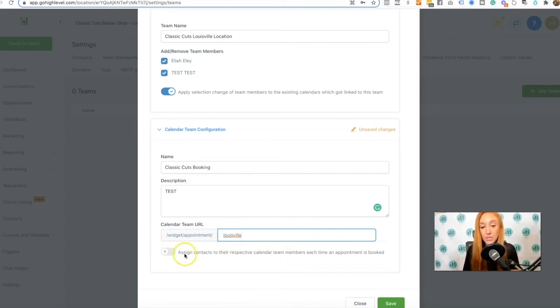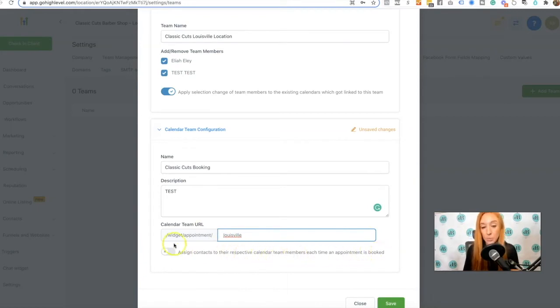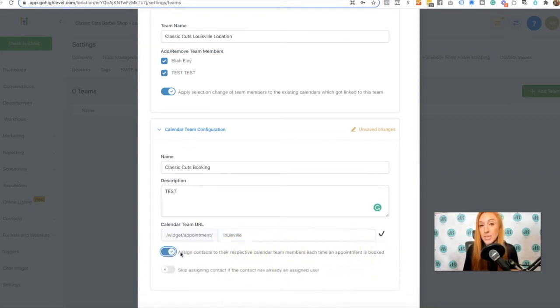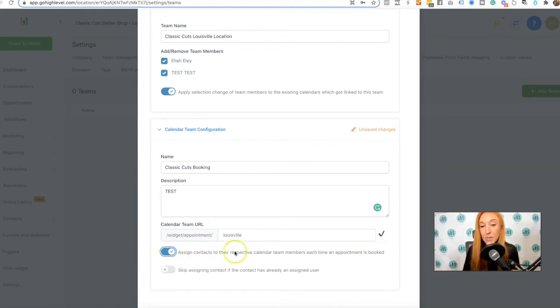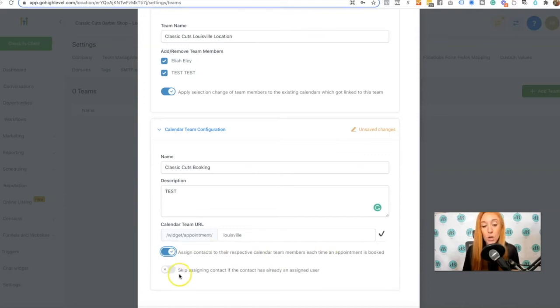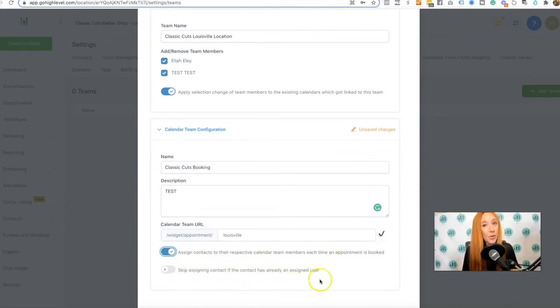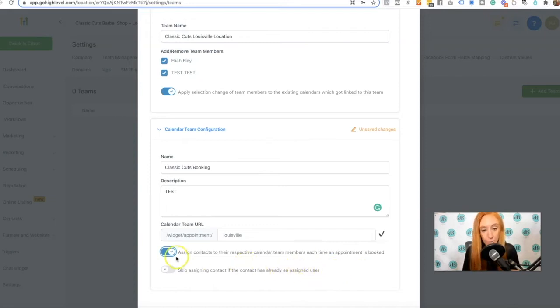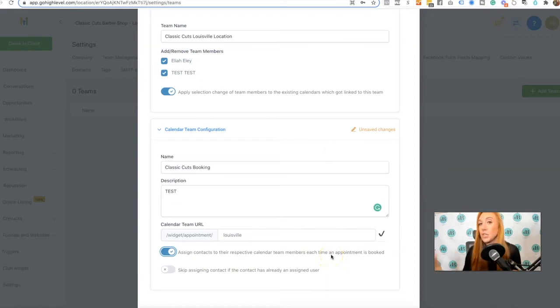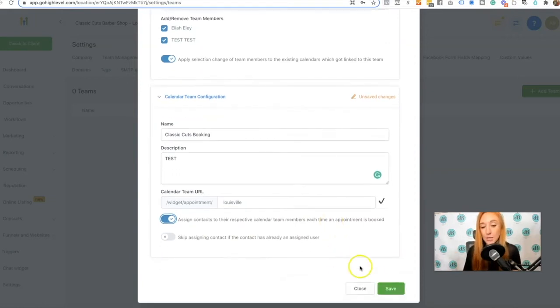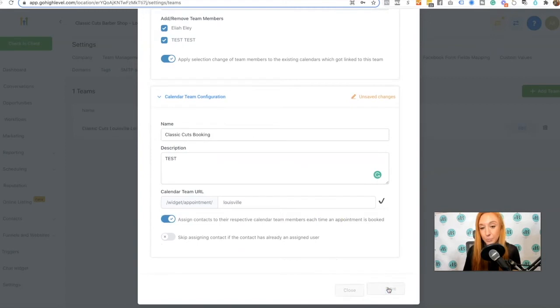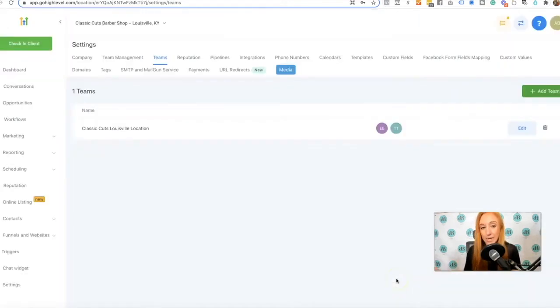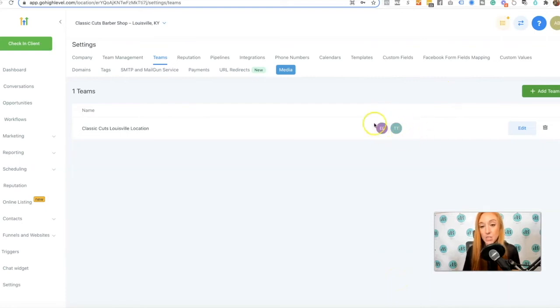Then we have this checkbox down here, assign contacts to their respective calendar team members each time an appointment is booked. So if you are using only assigned data in those user settings, you definitely want to do this. You also have the option for skip assigning the contact if the contact already has an assigned user. This is up to you, but I do like for that person to be assigned to whomever they have the appointment with and we're just going to hit save. So those are all the team settings. We're just kind of setting up these general teams. I can see the initials of the two people on this team.